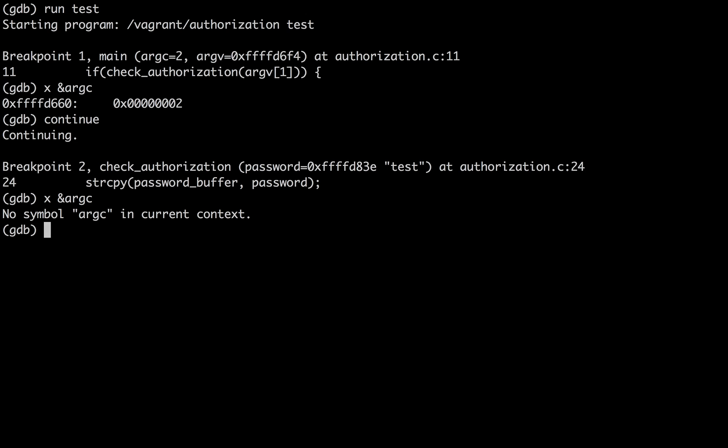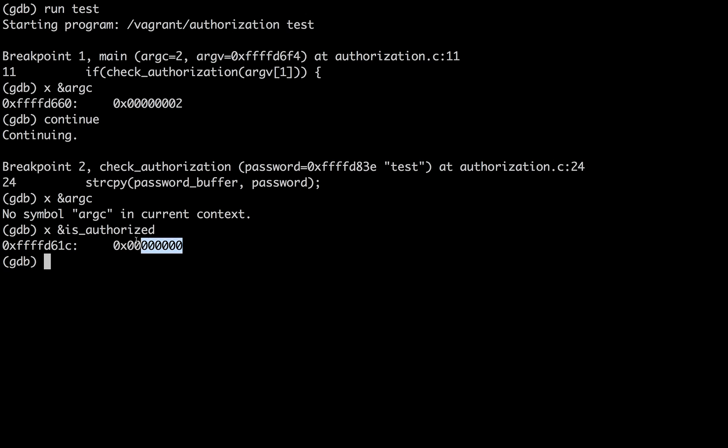there's no variable argc in this context. We're in the next stack frame for the function check authorization. So now, instead, I know that check authorization has the following variables. x is authorized.